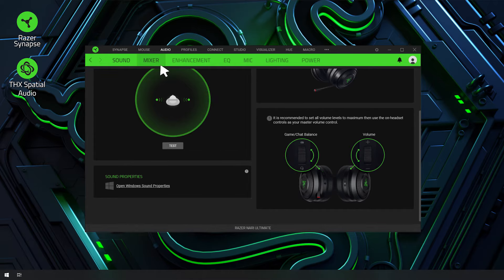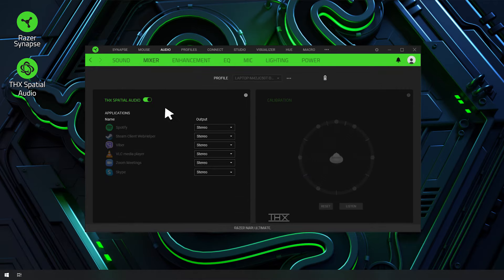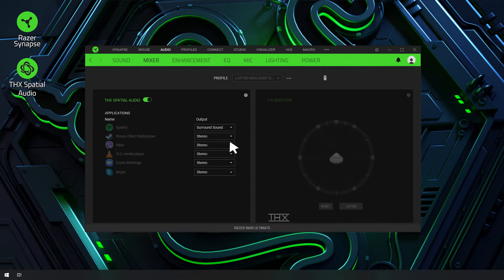Go to the Mixer tab and then turn on THX Spatial Audio. Select Surround Sound as output for the corresponding app in the Mixer tab.